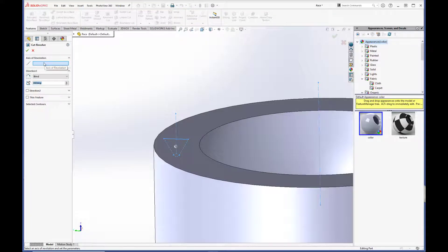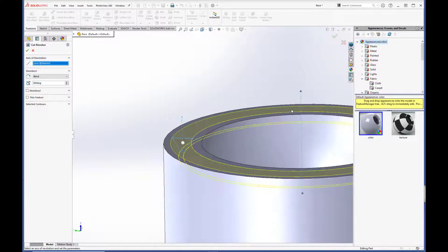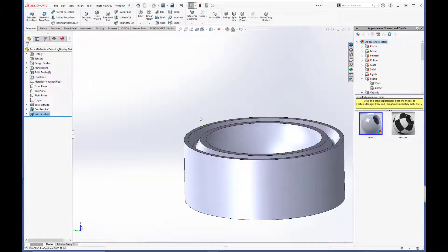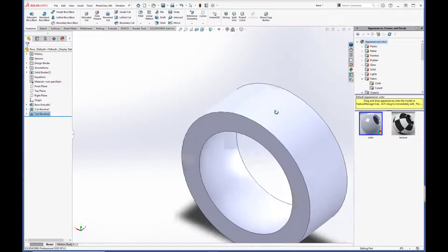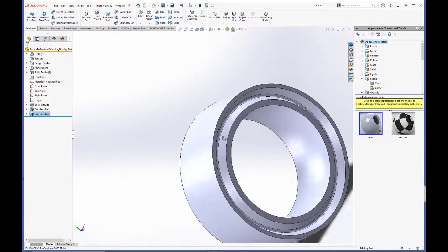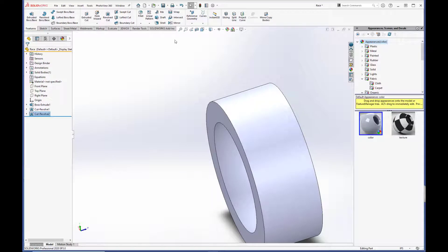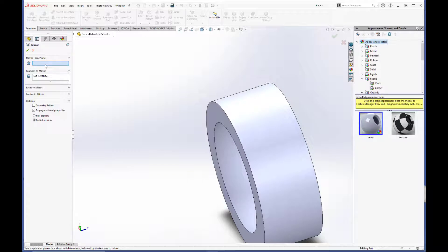And we do a revolve cut. For the axis of revolution, we are going to select the center axis here. And hit the green checkbox. And voila! Now we just need to mirror it over to the other side. So we're going to hit the mirror command. And we have the feature already selected.